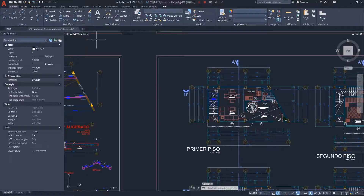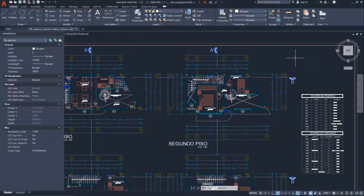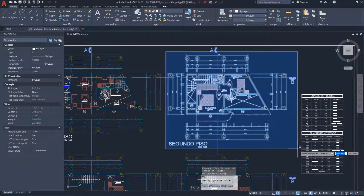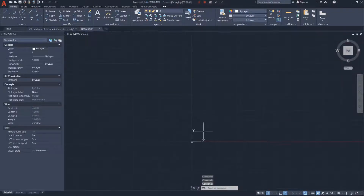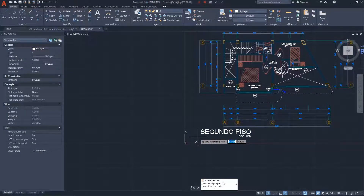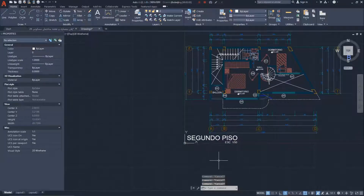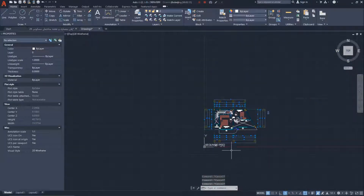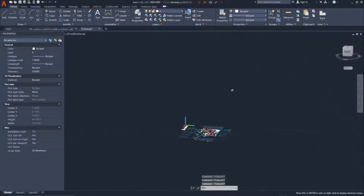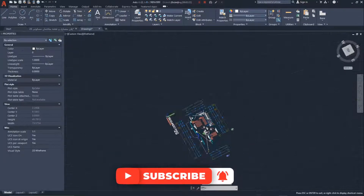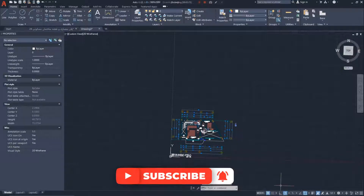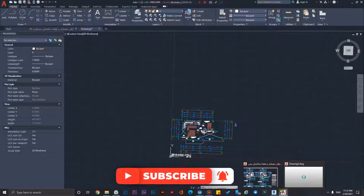For the second floor, do the same process again — select all elements, perhaps using a window selection which is more appropriate here, then press Ctrl+C, create a new DWG file, press Ctrl+V and place it. Be careful that your DWG files don't have any Z-axis properties.